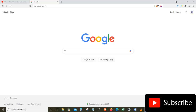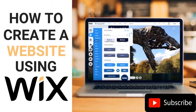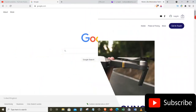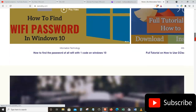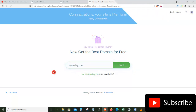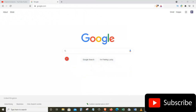Hi guys, this is Zia Maliki from Information Technology. Today I've got another video for you. In today's tutorial I'm going to show you how you can create your own website using Wix.com. After watching this video you will have your own website, and in the last section I will also show you how you can purchase your own domain for your website. Make sure to follow this tutorial step by step with me till the end.